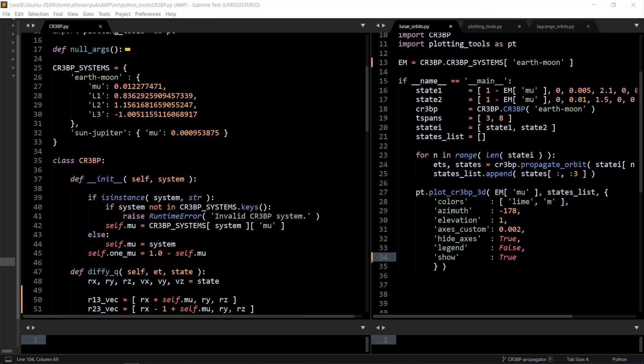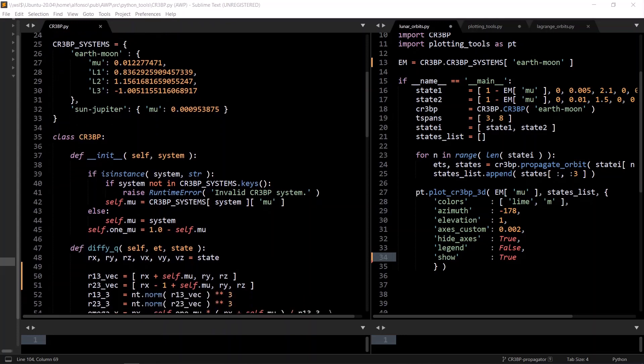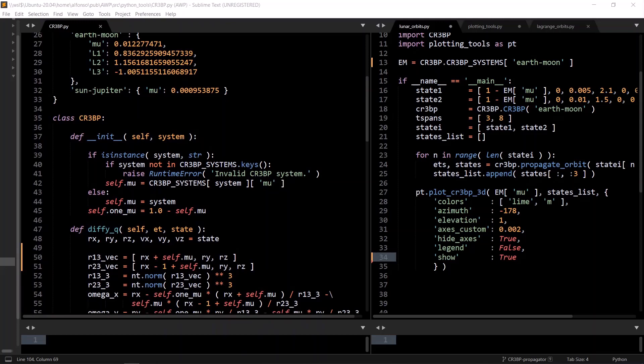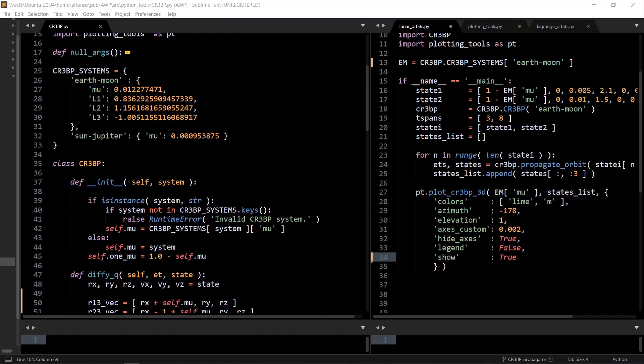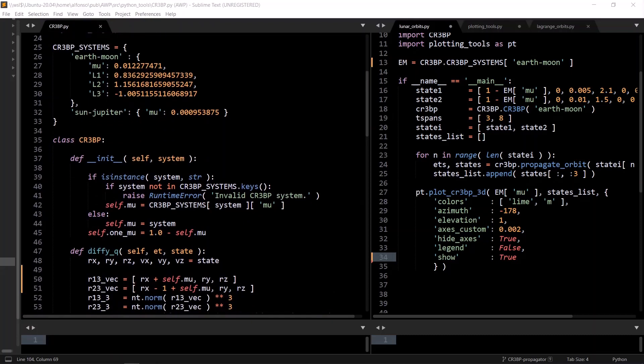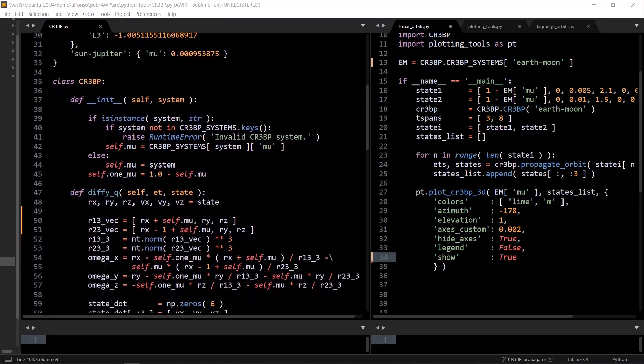Now for the CR3BP class, we start with a constructor, which only takes in one argument, which is the system. And this can be a string, where if it's a string, it has to be one of the keys in the CR3BP systems dictionary. If not, it will error. If it's not a string, it means that you're passing in your own CR3BP system dictionary that is not predefined here. And of course, this is a very weak test. You could get an error if you didn't input it right, so it's assuming that the user knows what the constructor is expecting.